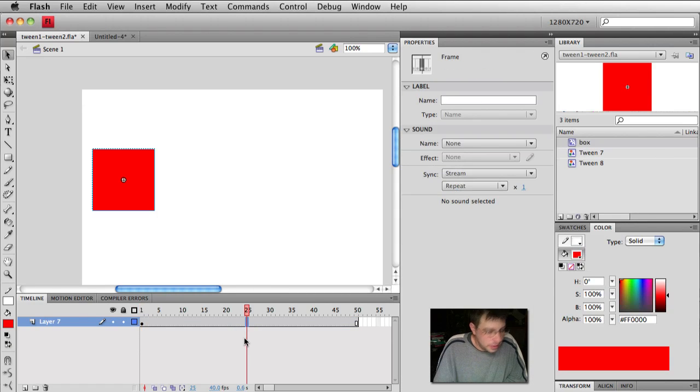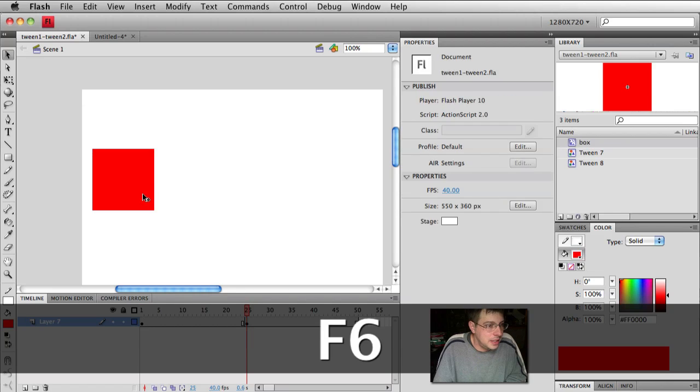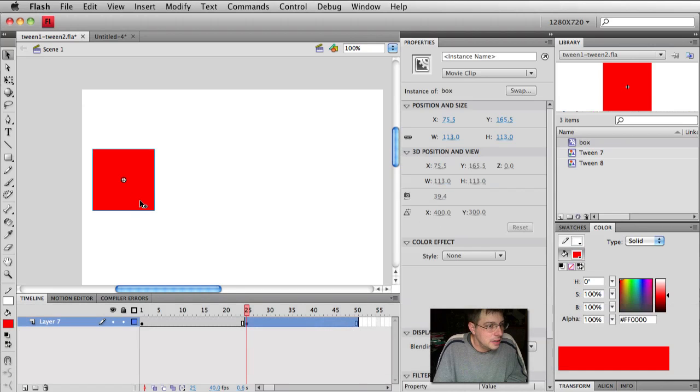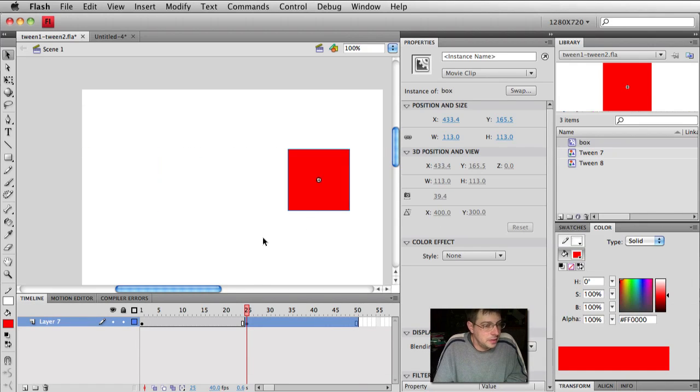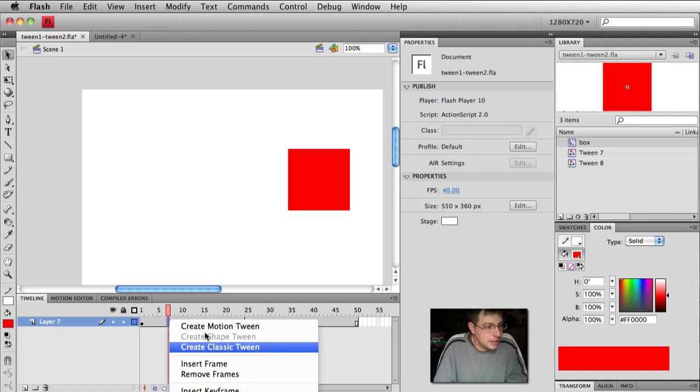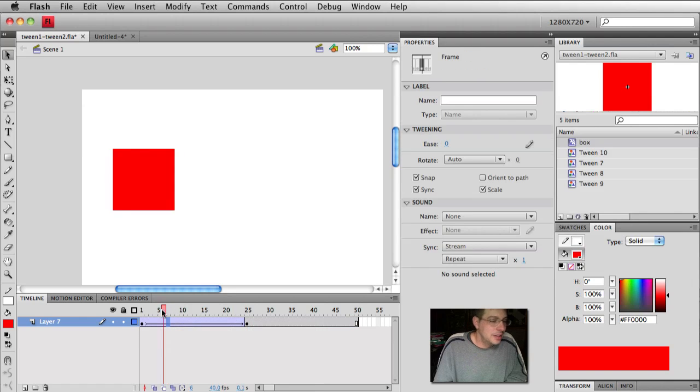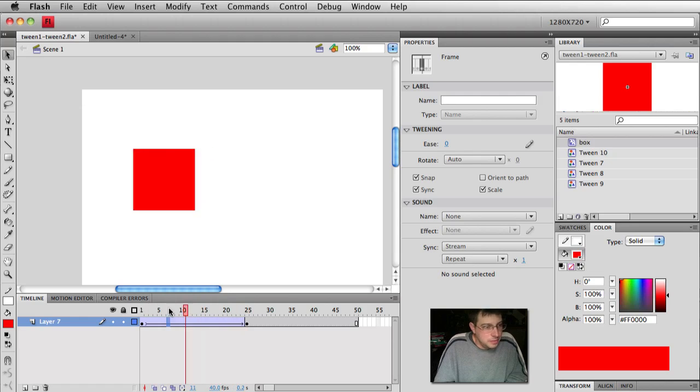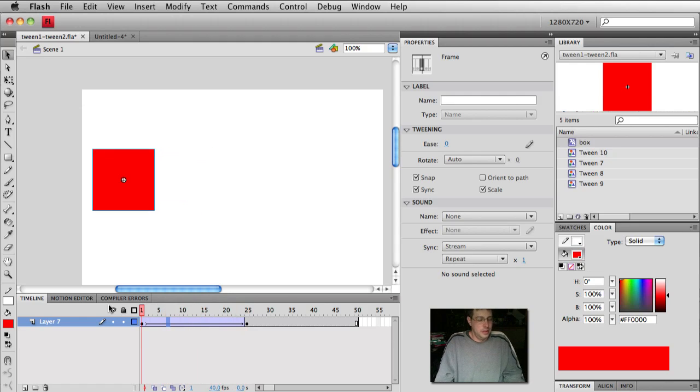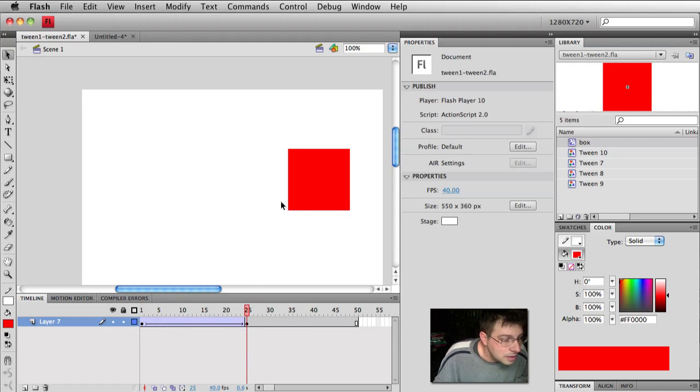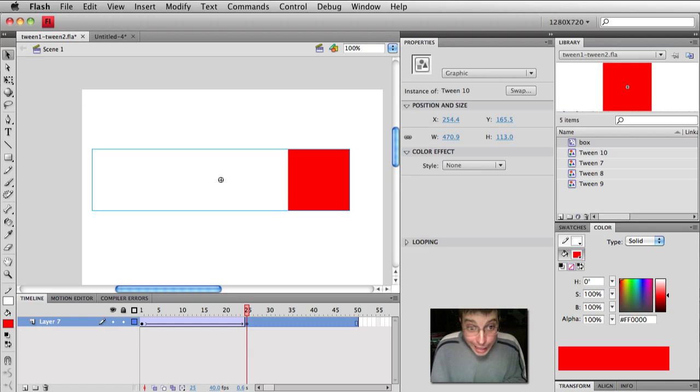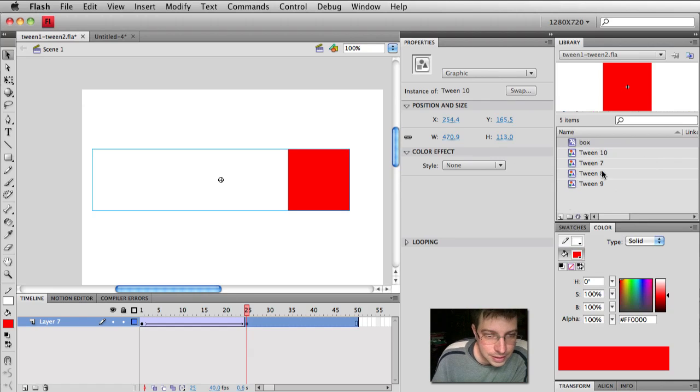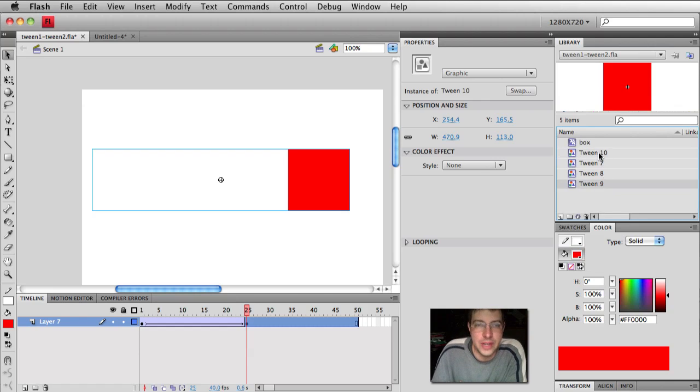Go to frame 25. Again, F6. There's my last keyframe. Let's take my box and move it over here. Okay, right click, create classic tween. Yes, I know I had a box, and now it's moving back and forth. What the heck is this? Tween 10 and tween 9. Why did Flash create these two different symbols?